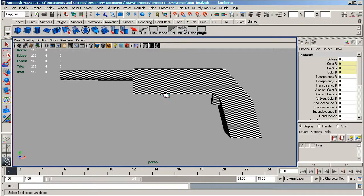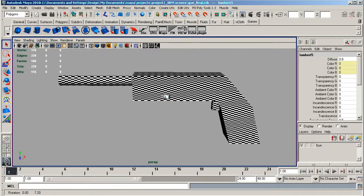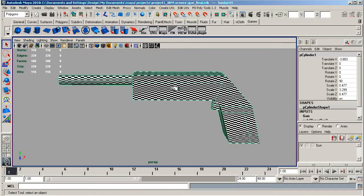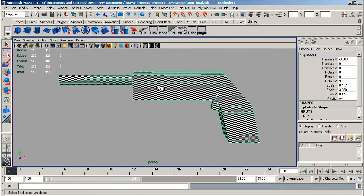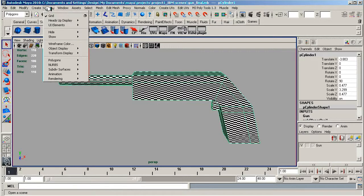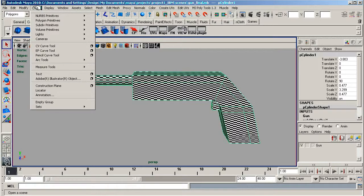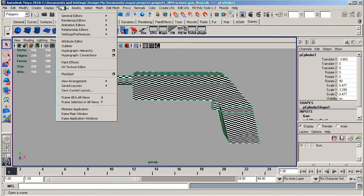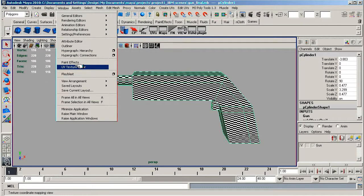Now, where we left it last time is we put our planar map on this and we checked our UVs out. If we go into the UV editor, go to Window and then go down to UV Texture Editor.